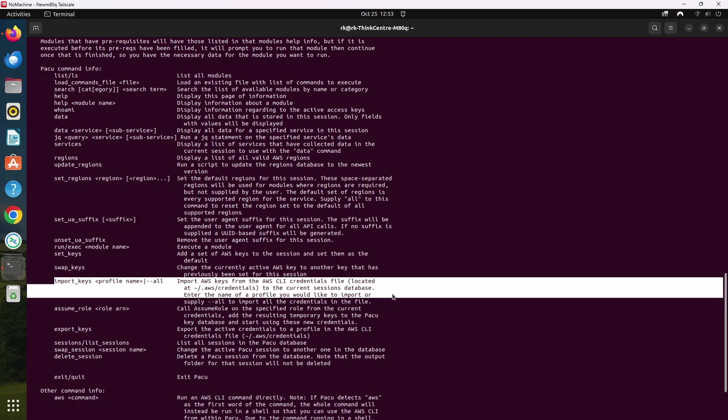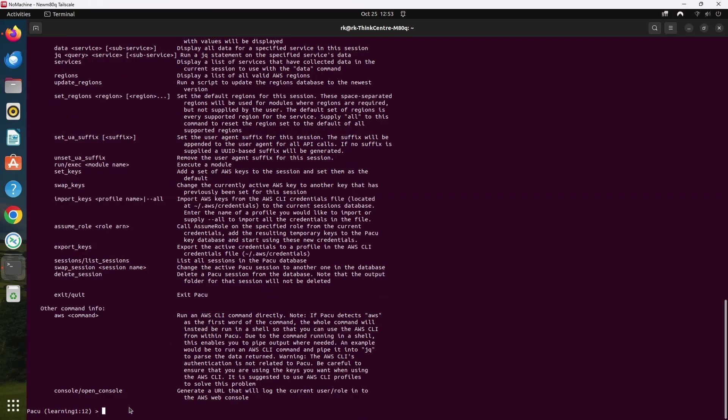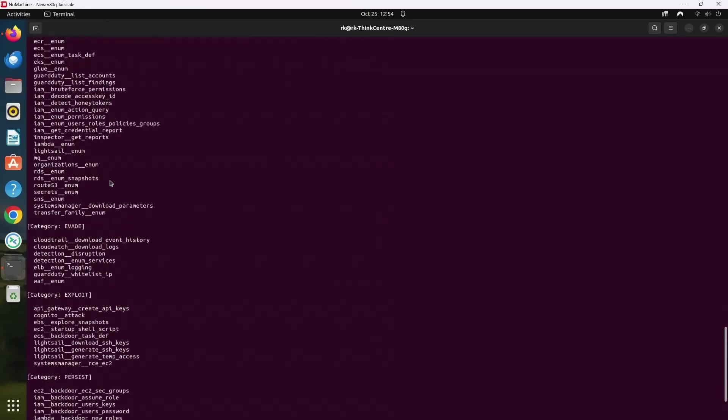Now the next command we can see is the list command. The list command shows all the available modules. The modules are organized into different categories based on their purpose such as lateral move, evade, escalate, enum, recon, and exploit.